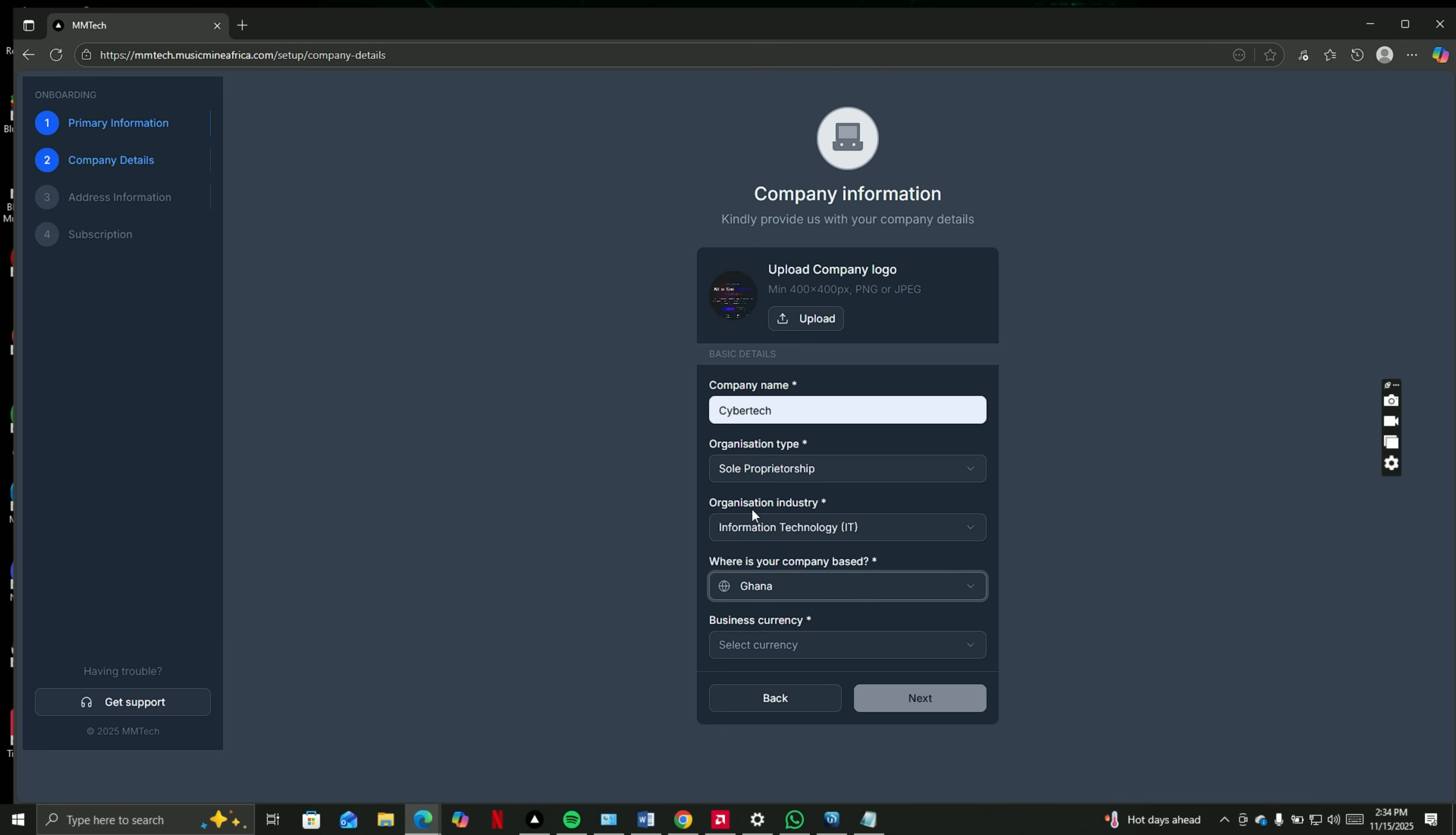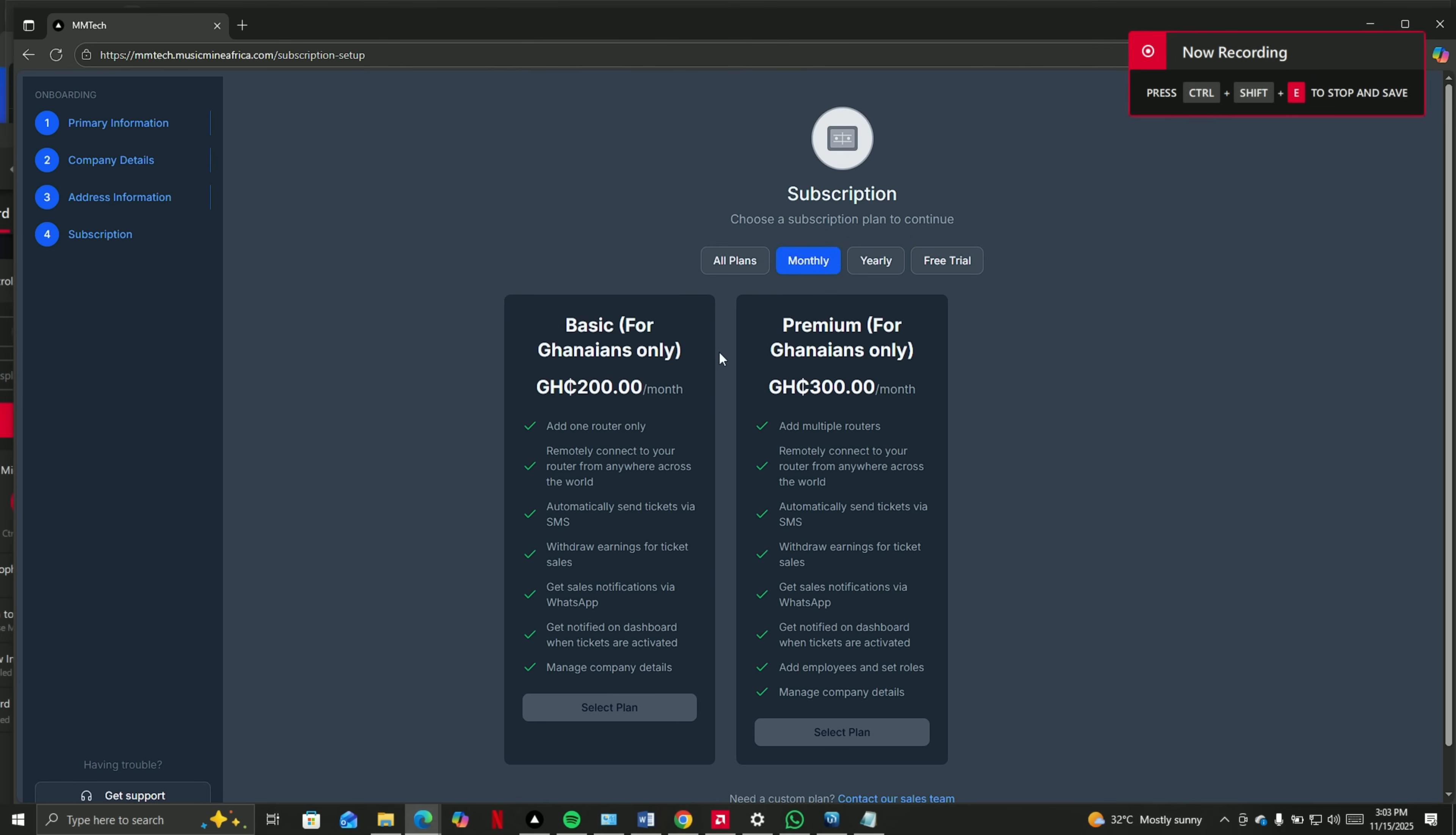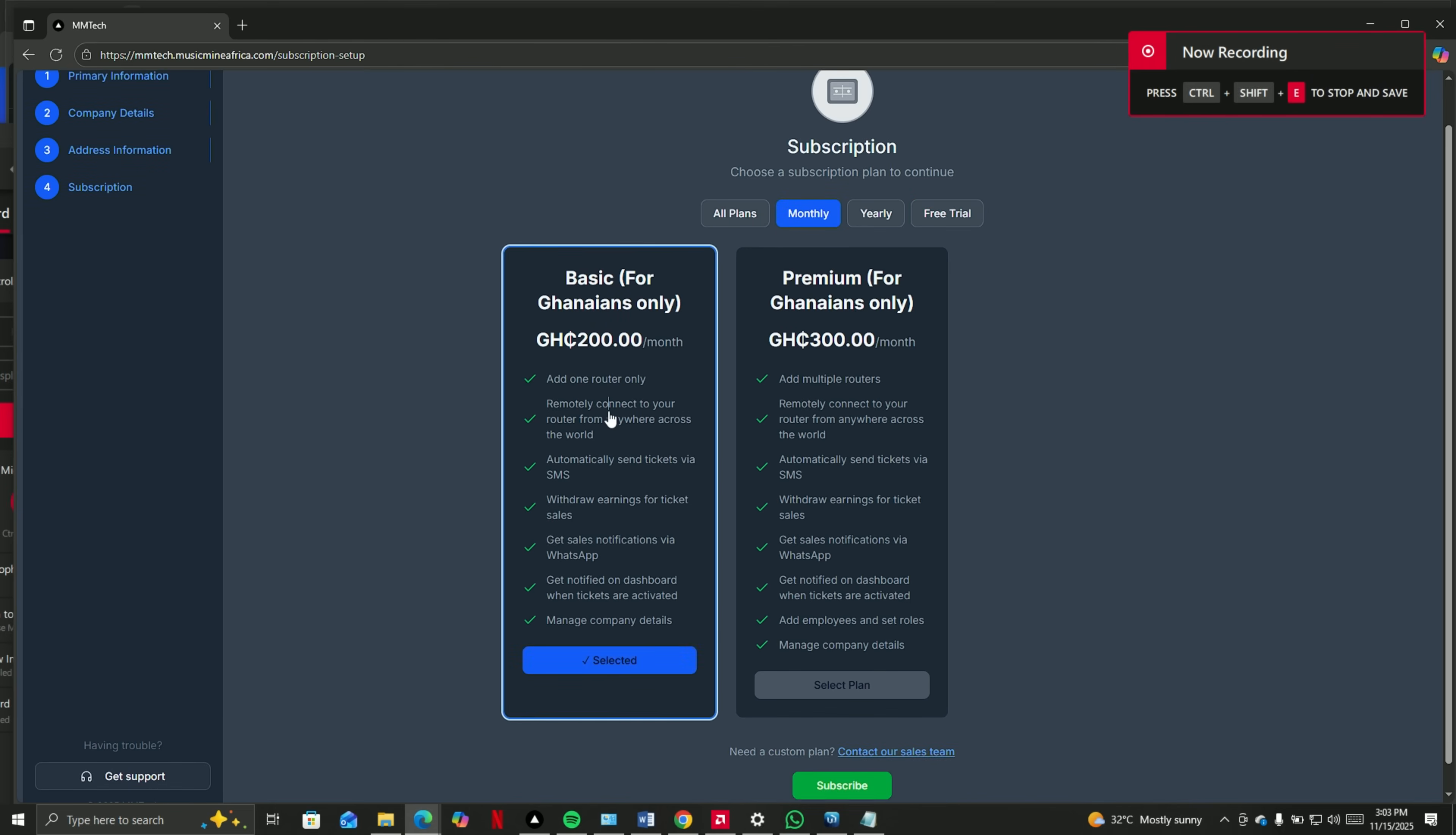I selected Ghana since I'm in Ghana. You can select Ghana cities. It's basically the currency amount that tickets will be shown in.